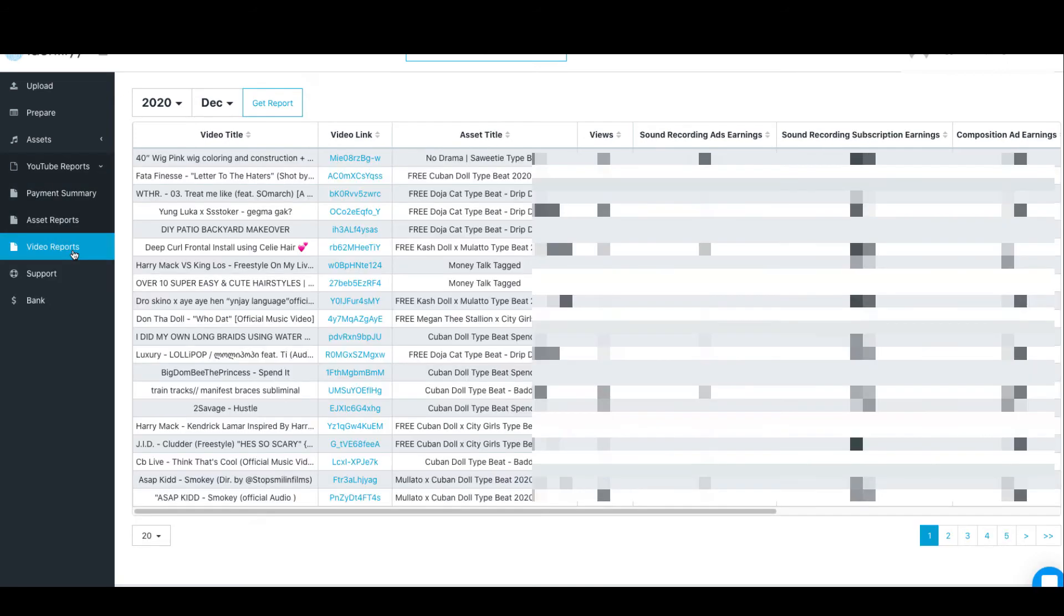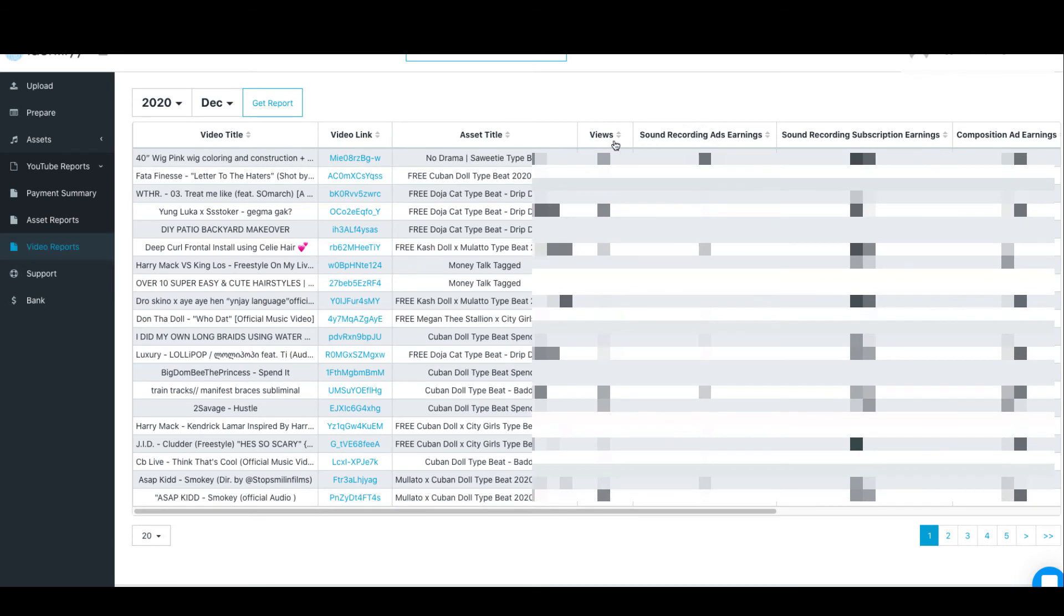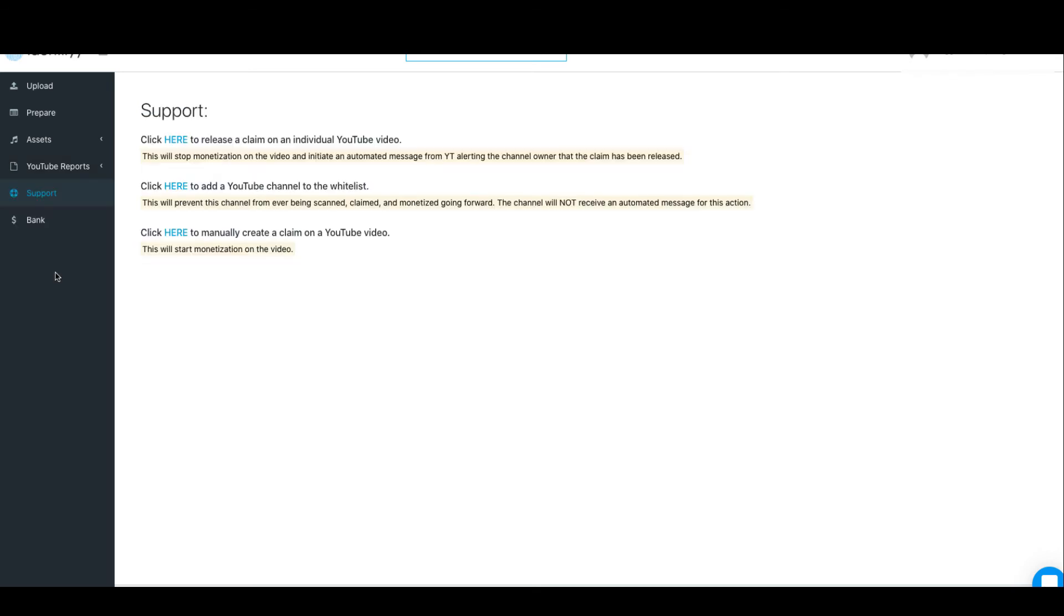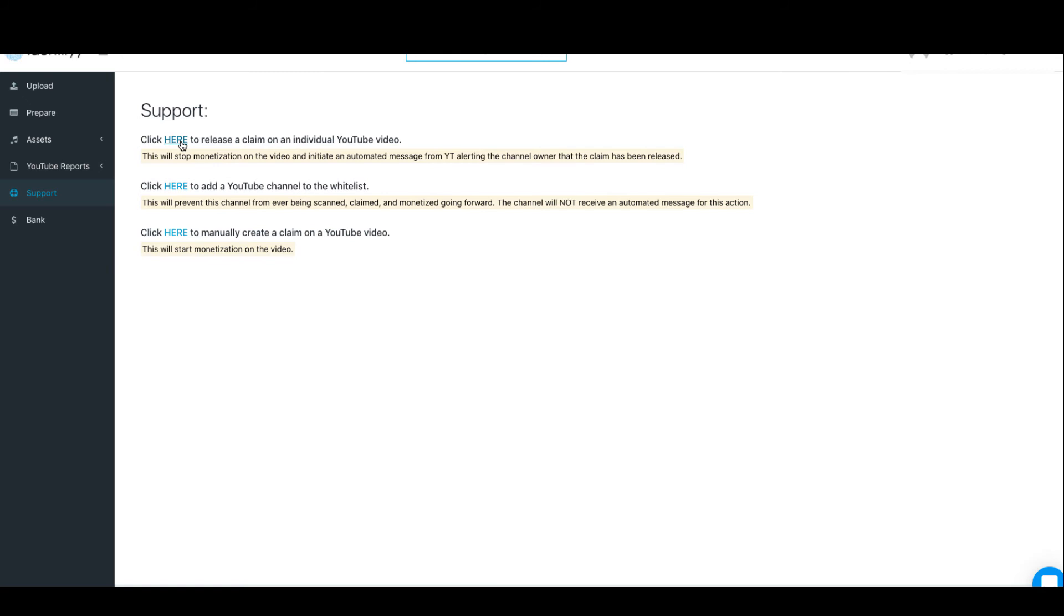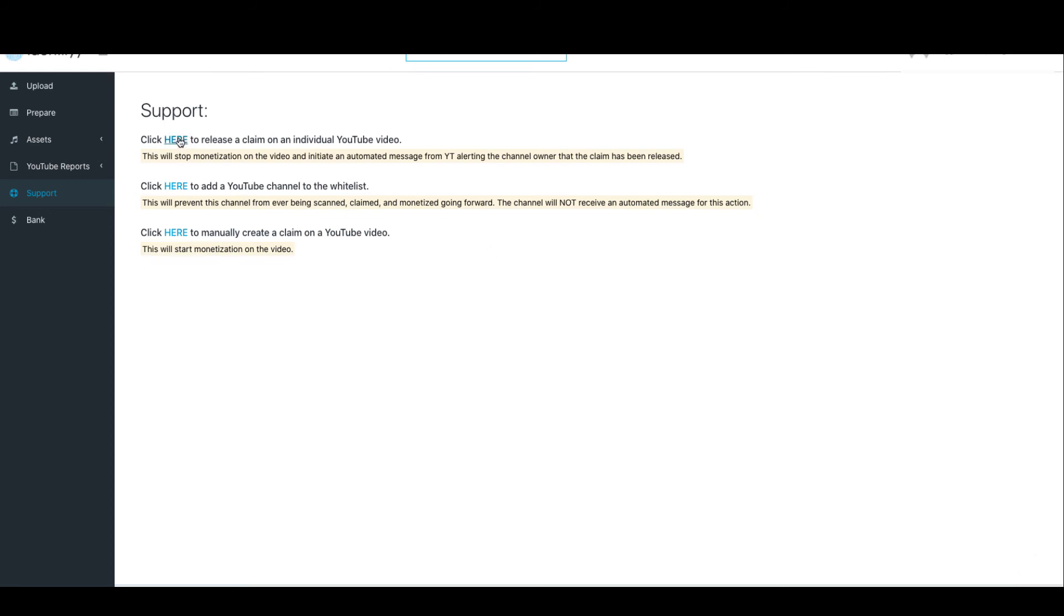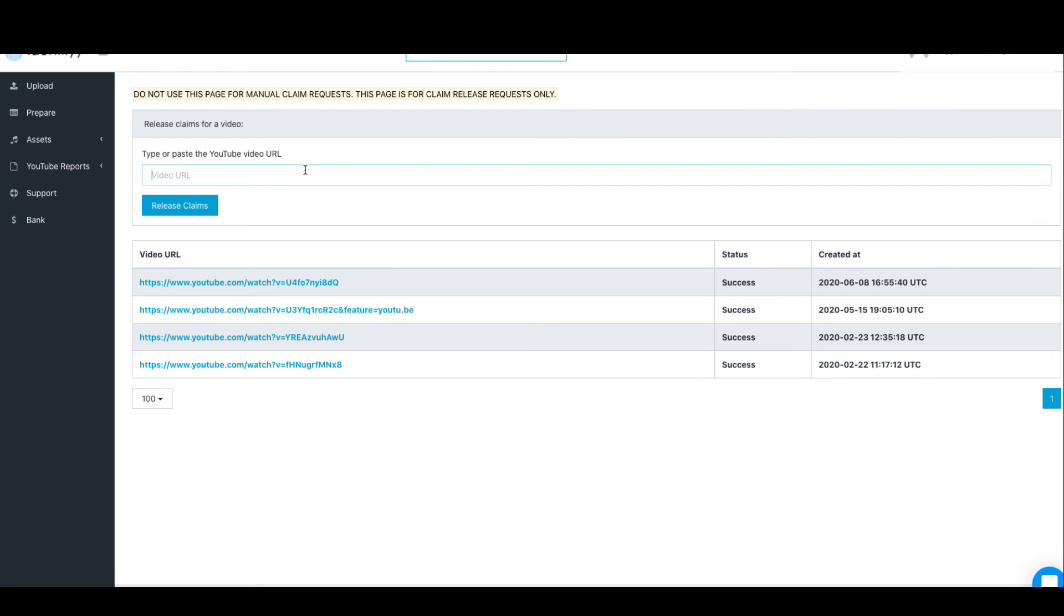The Support tab is important because that's where you release claims and add claims manually or whitelist channels. To release a claim: let's say maybe I bought a beat from you and then Identifyy goes and claims my beat. So I can just actually contact you and say 'Yo bro, I bought the beat, so here's my license, please release my beat.' And then you just click here to release the beat, you put the link in here and then you release the beat, simple as that.